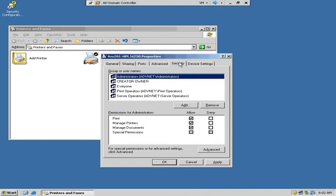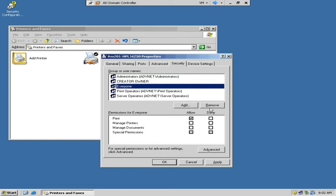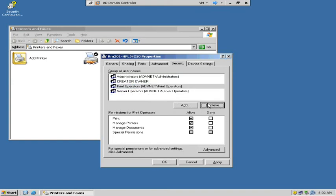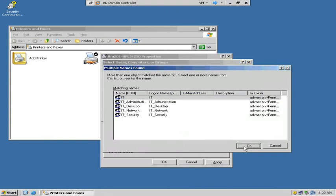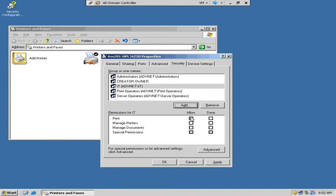Security — this is where, if this were a color printer and color ink were very expensive like it was in the past, you could actually set the permissions and say everyone cannot print to this printer. Only IT, for example. So now only IT people can print to this. You can remove everyone and add IT.